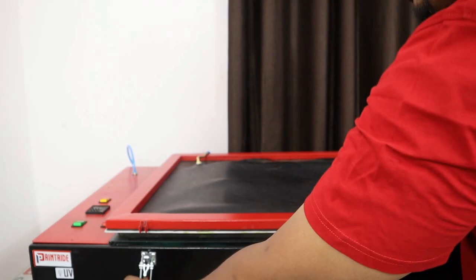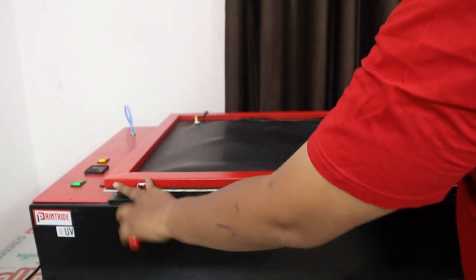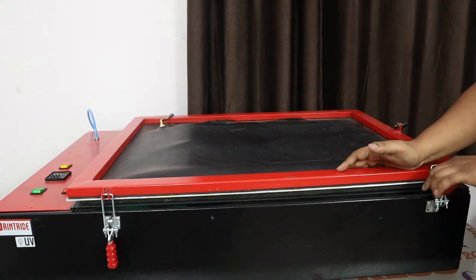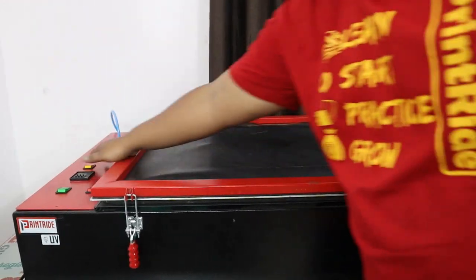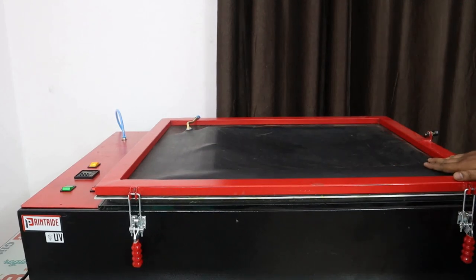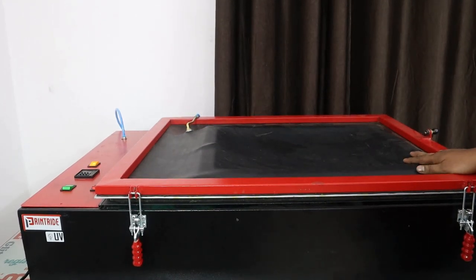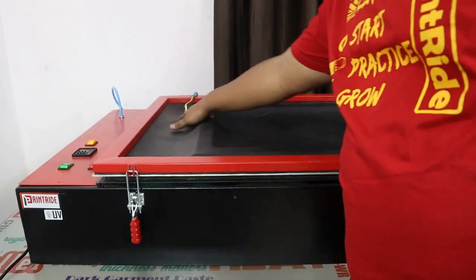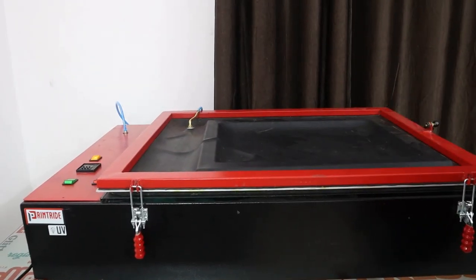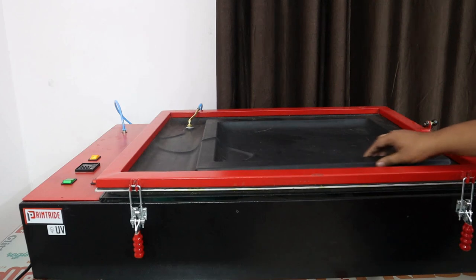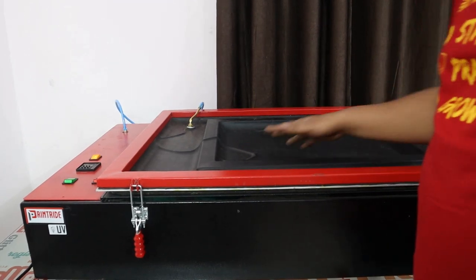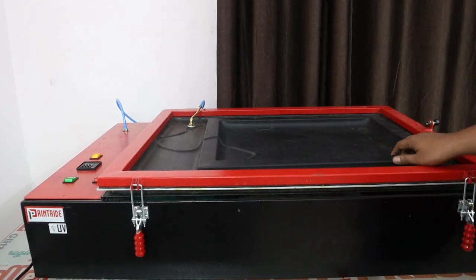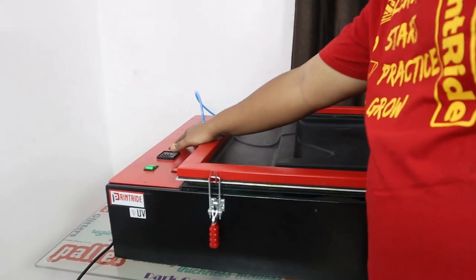So then you lock it and turn on the vacuum. You can see now we have a support here so it doesn't touch the glass directly and we get a crystal clear vacuum. Once it's done, turn off the vacuum and use your exposing.